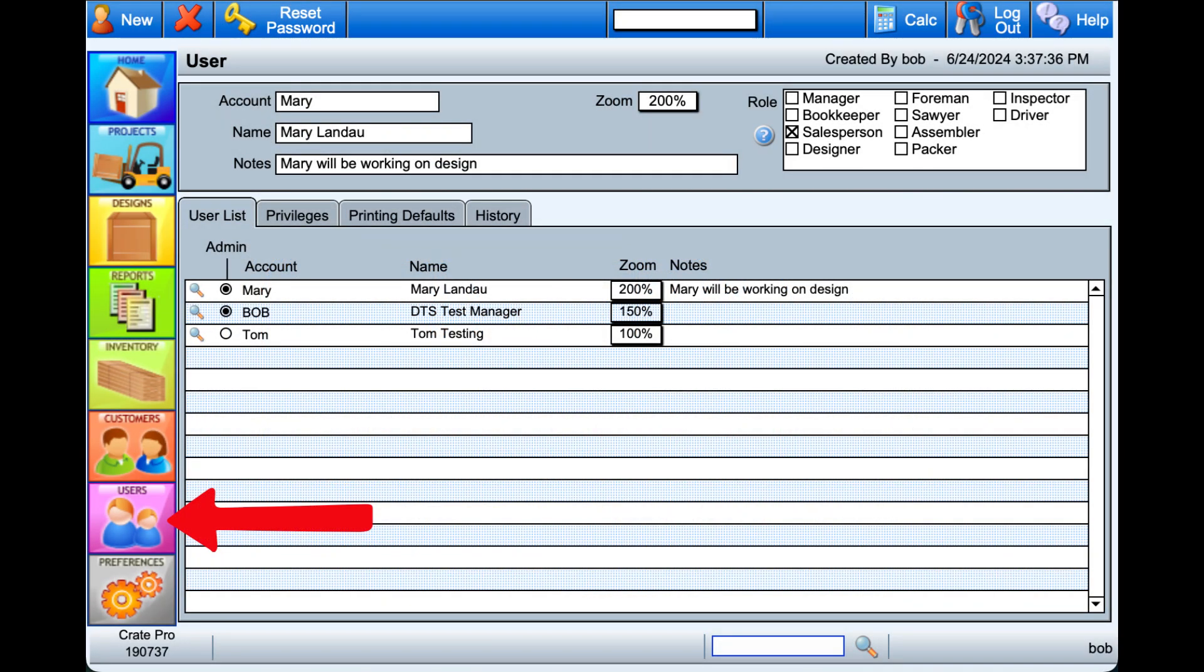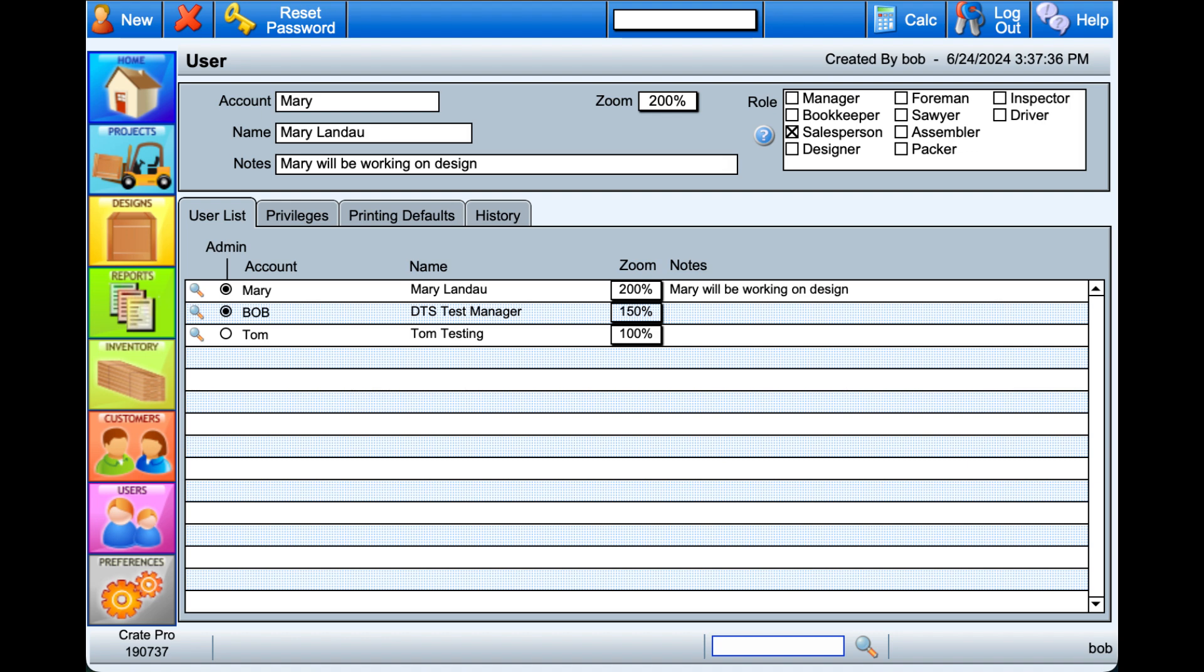From the User module, each person that will have access to Crate Pro 6, including your IT for the purposes of updating, the person that buys your materials, and possibly your floor staff, should be provided their own login. User accounts are free. However, users must log in from a licensed computer.